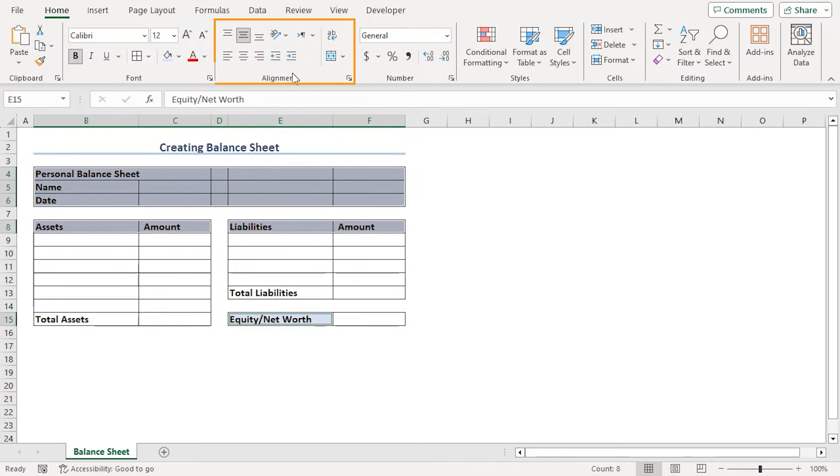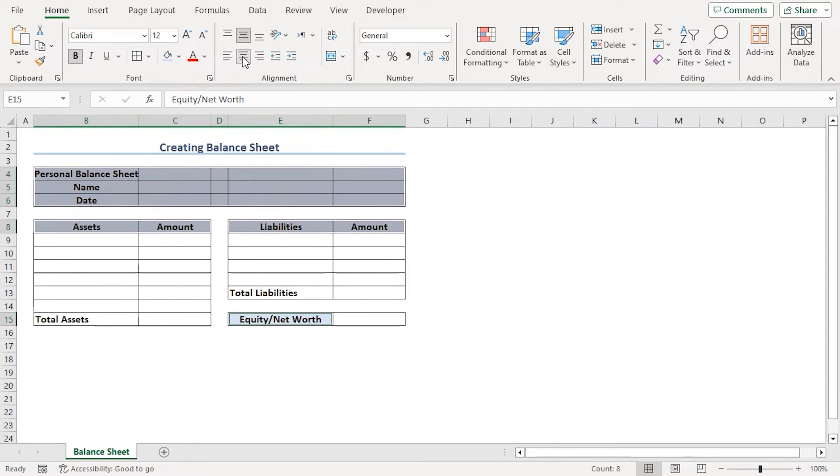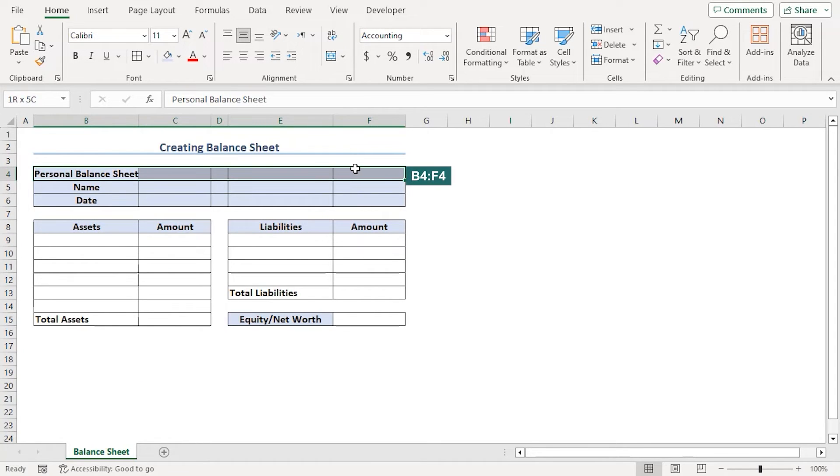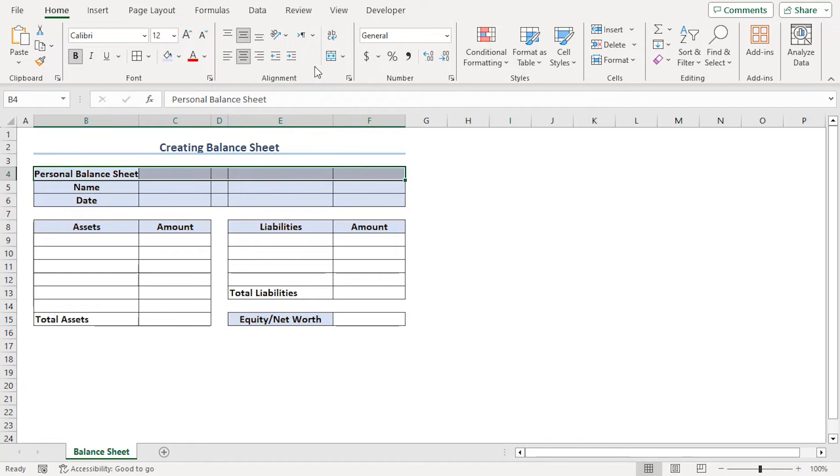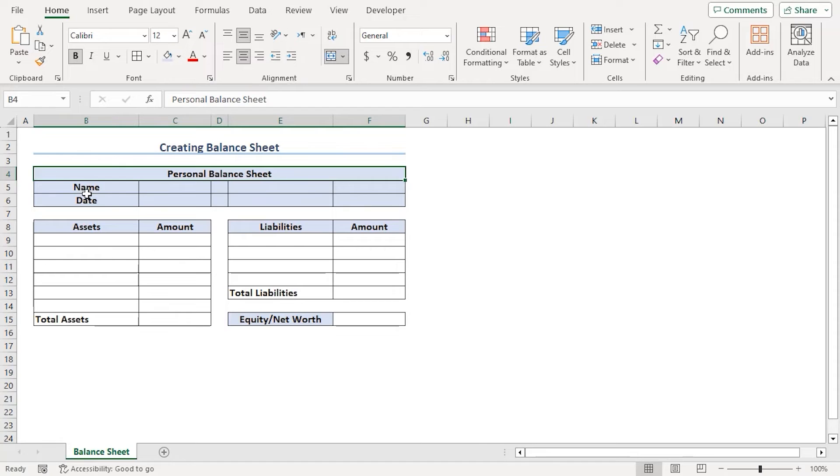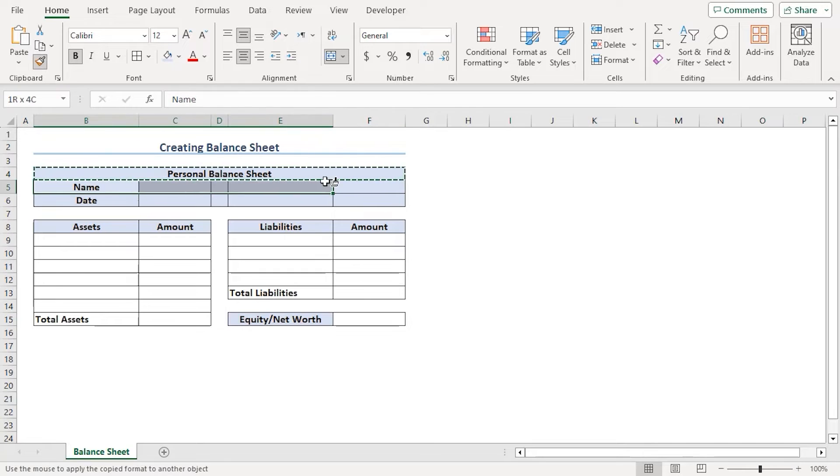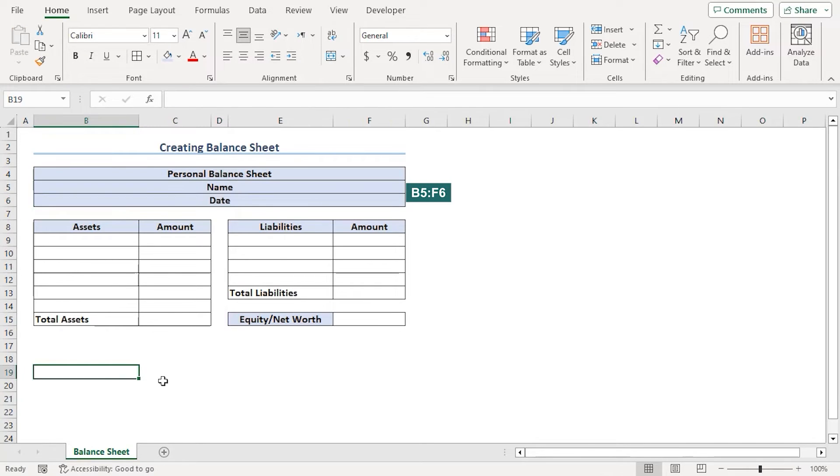From the Font group, choose Fill color as blue accent 5. From the Alignment group, let's choose Center alignment for all of them. Let's deselect all of them and choose B4 to F4 and from the Alignment group under the Home tab, choose Merge and Center. Let's use the same format for these two rows as well. Go to Clipboard group and choose Format Painter to select B5 to F6.